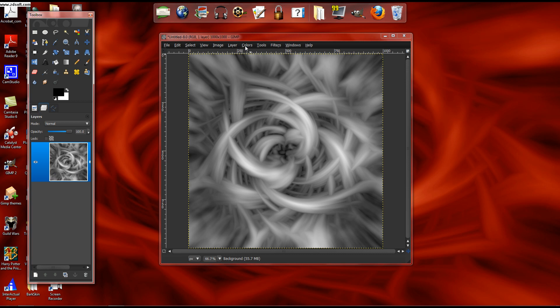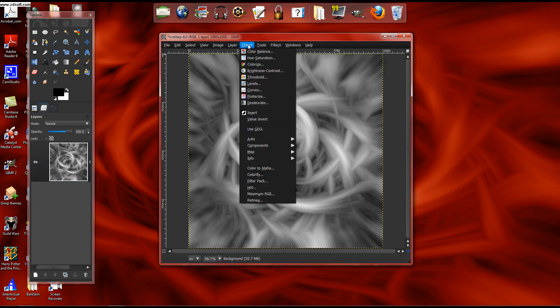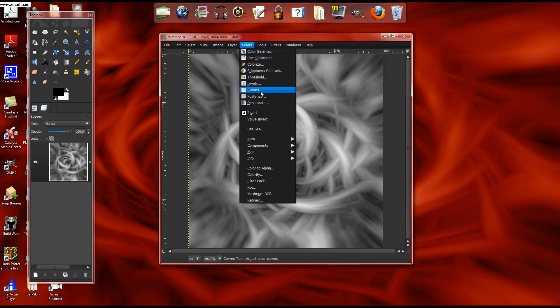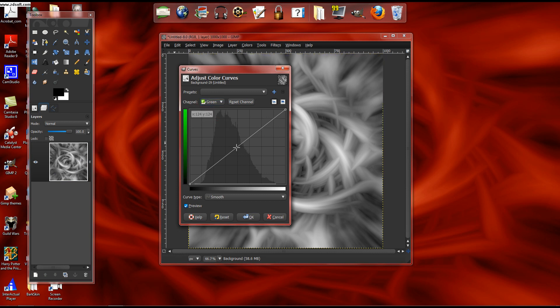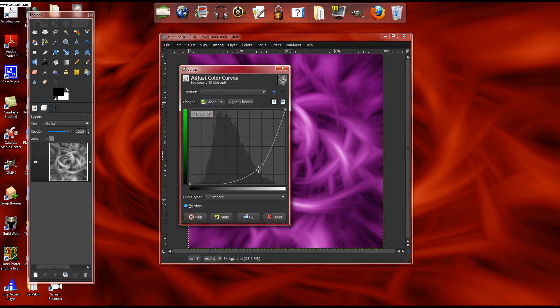Anyway, so you get Colors, and to color you go Curves. And the color that I did was I went on green, kind of turned it down to a purplish tinge.